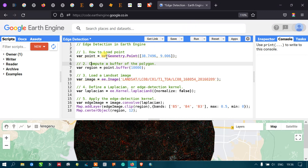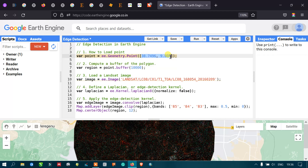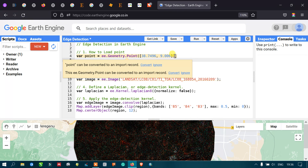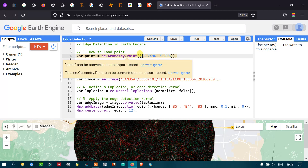To define a study area using a point, I have defined a variable called 'point'. It equals to ee.Geometry.Point with our coordinates — the latitude and longitude information. We can also change this coordinate according to our wish, or provide the latitude and longitude of your chosen study area.